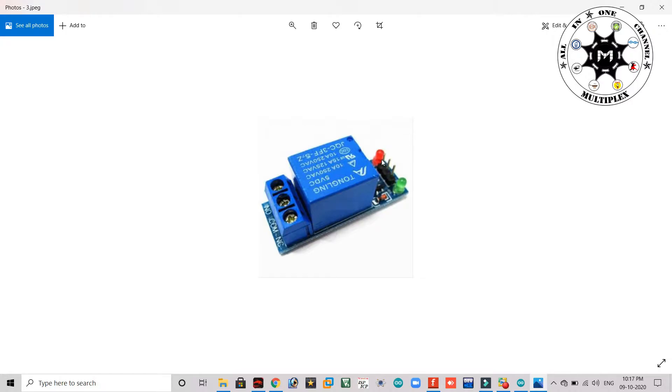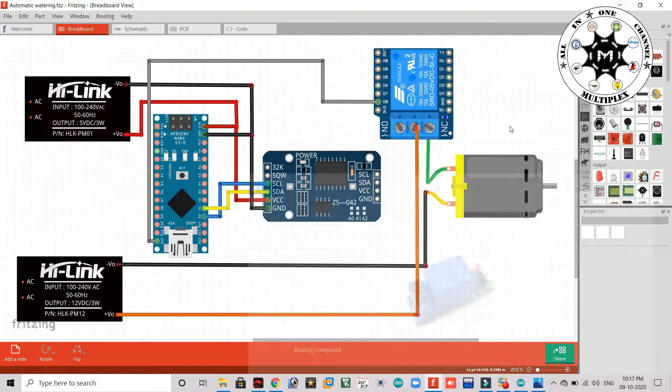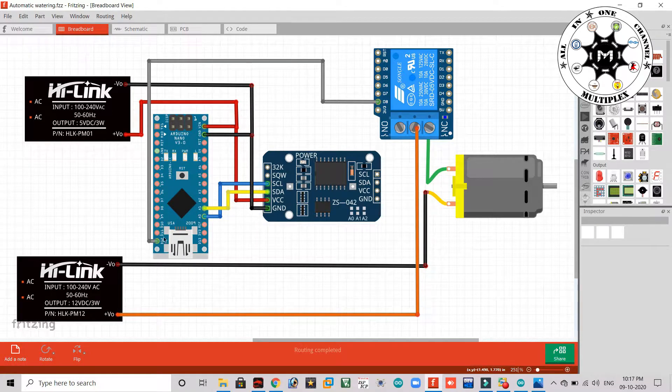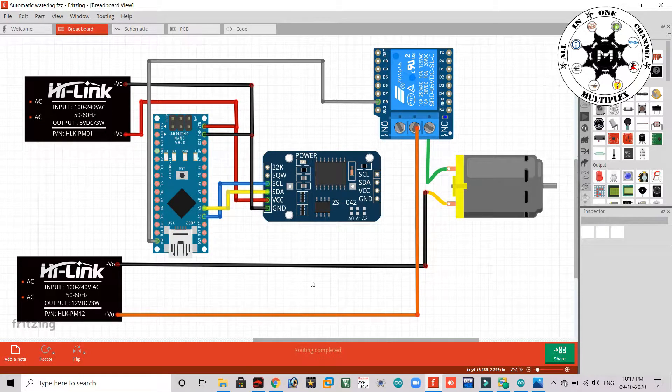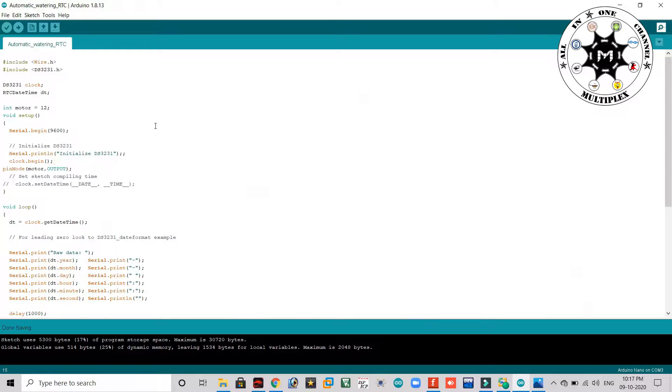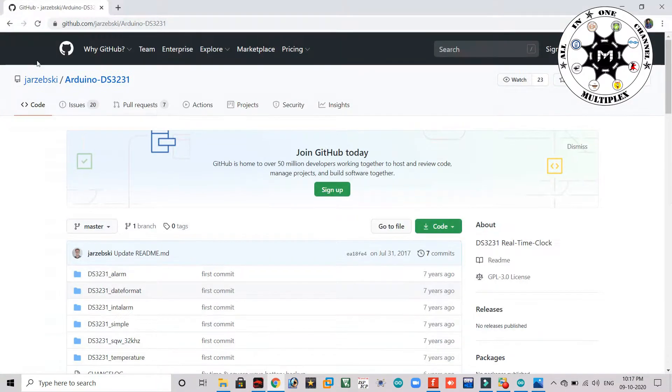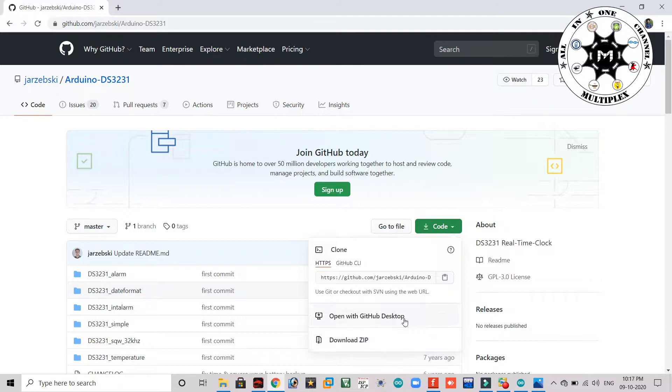So coming to program, this is my program and these are two libraries which you need to include. And for this library you have to go to this link and download from here. Don't worry, I will give this link in the description below.